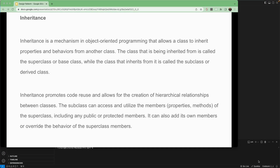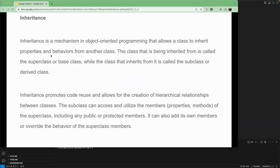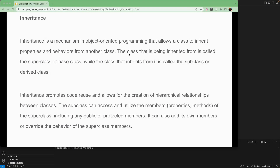Welcome back. In this lesson let's learn about inheritance, another pillar of OOP. Inheritance is a mechanism in object-oriented programming that allows a class to inherit properties and behaviors from another class. Properties are things like name and age; behaviors are functions or methods.